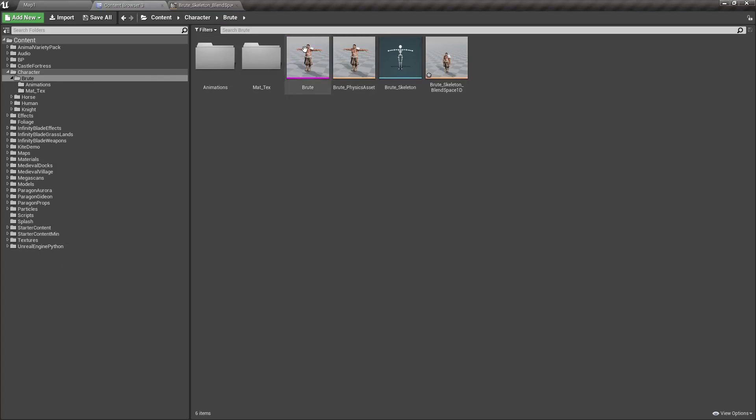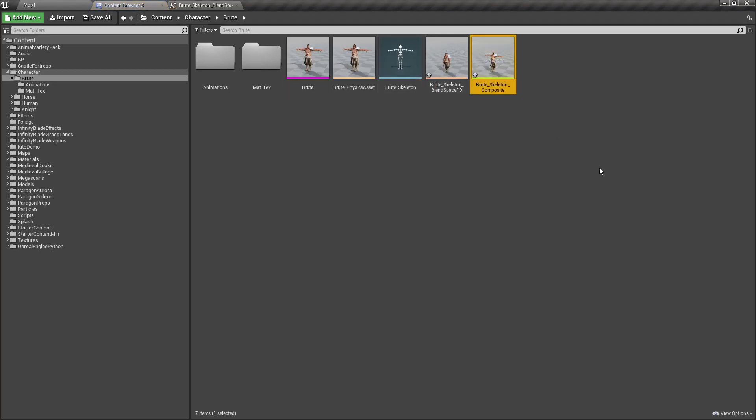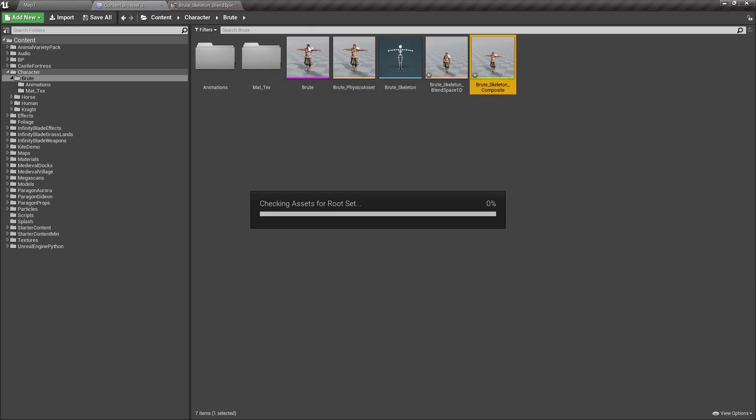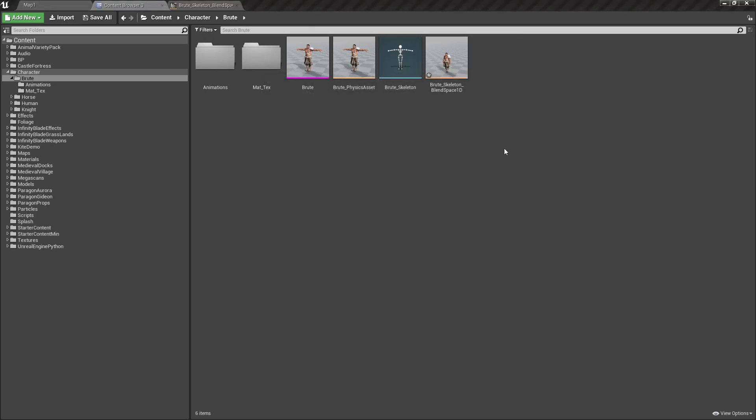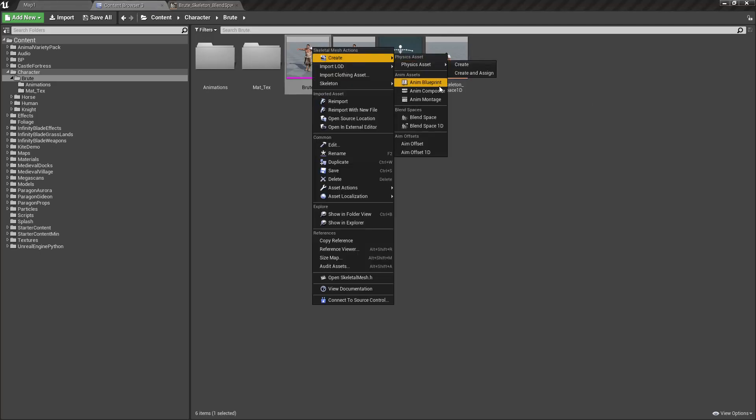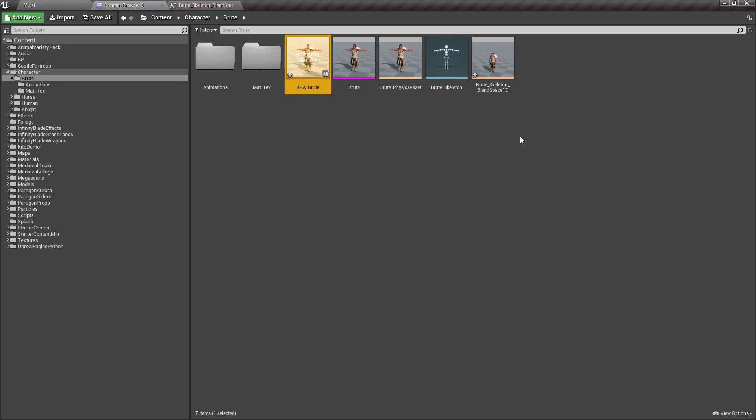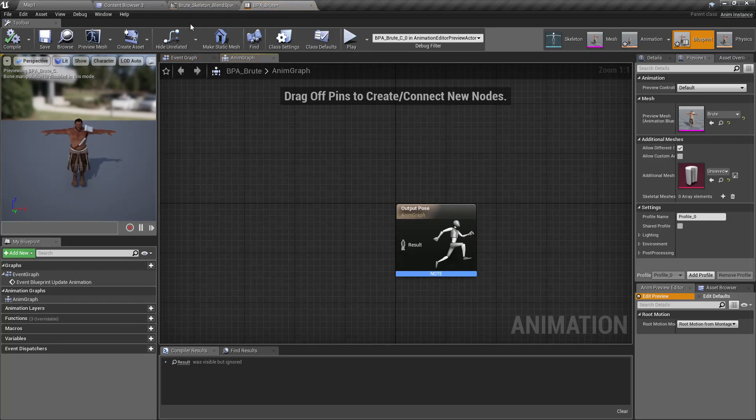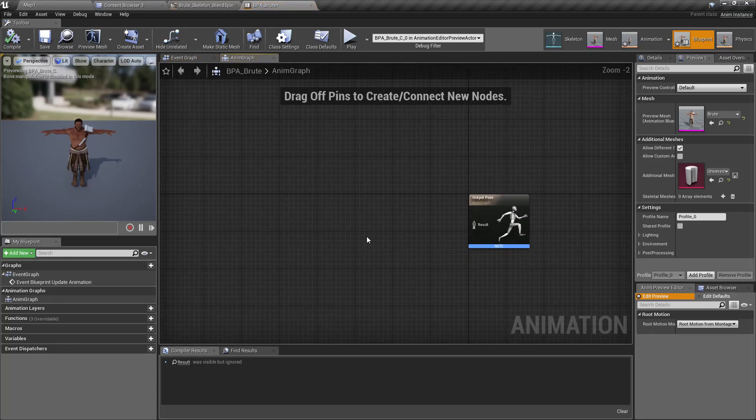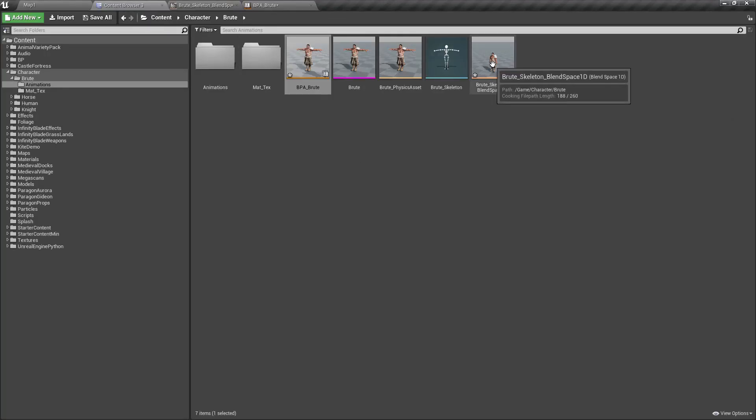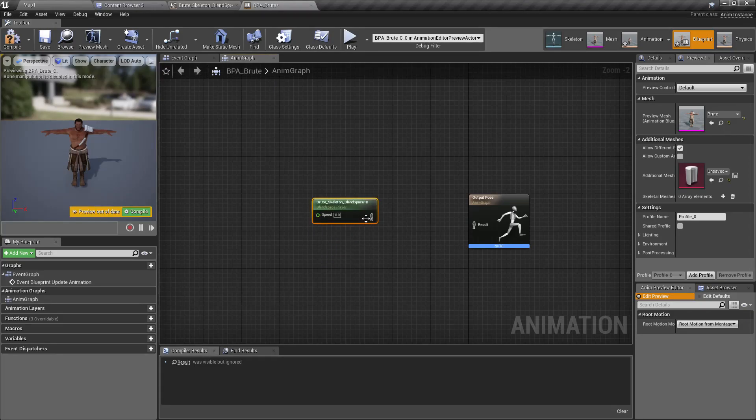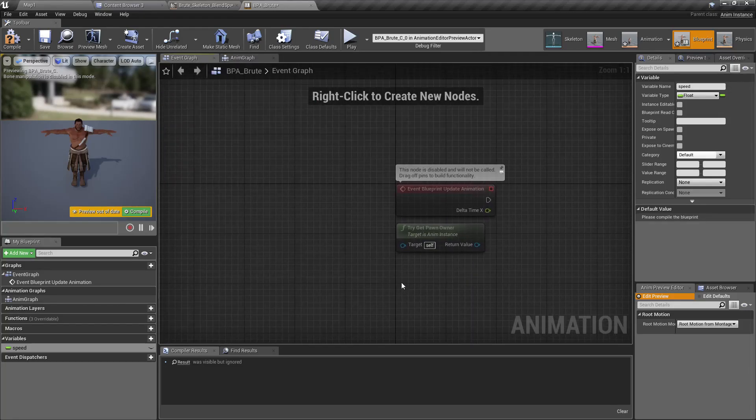Now let's create an animation blueprint. I'll call it ABP_Brute. Let's just use this one for now, and I'll update the speed variable like this.